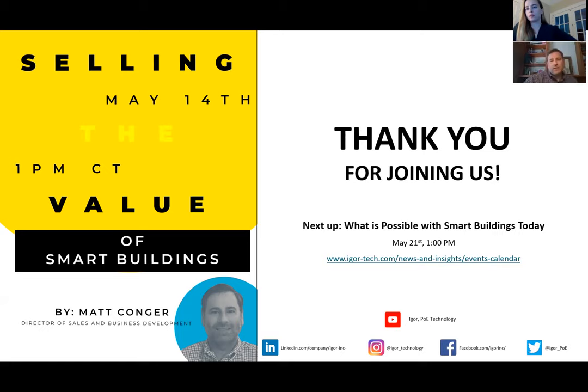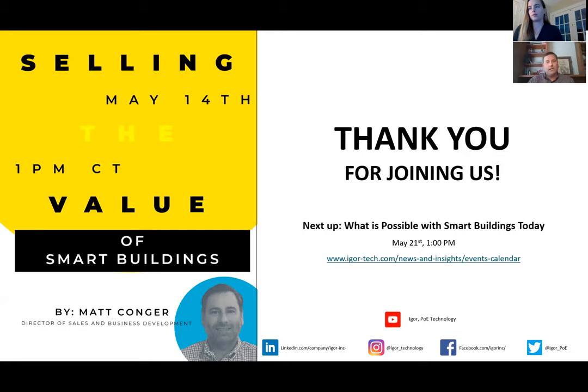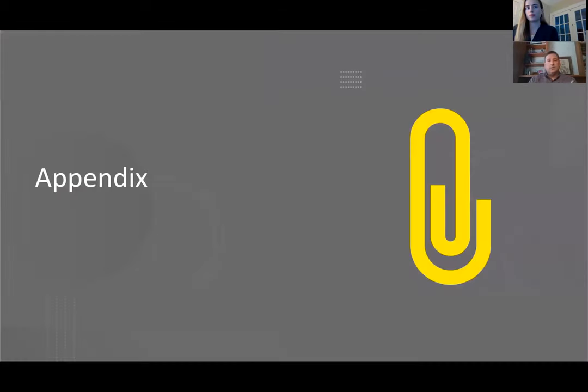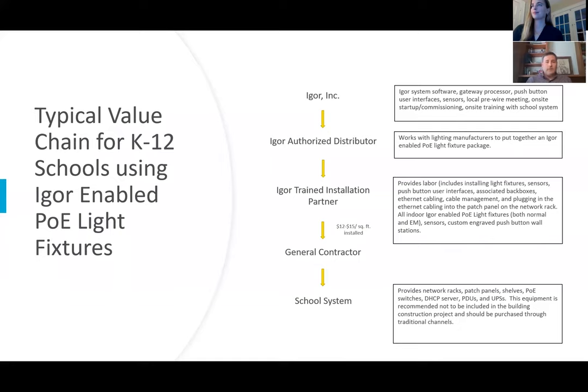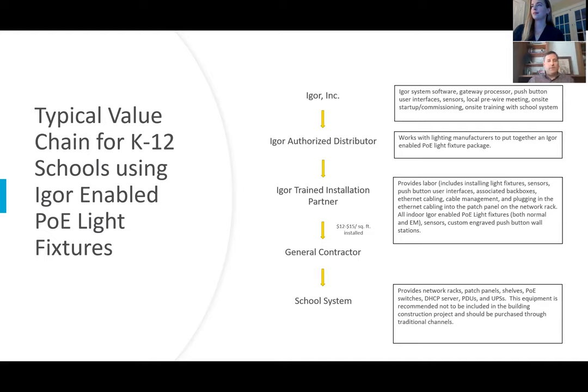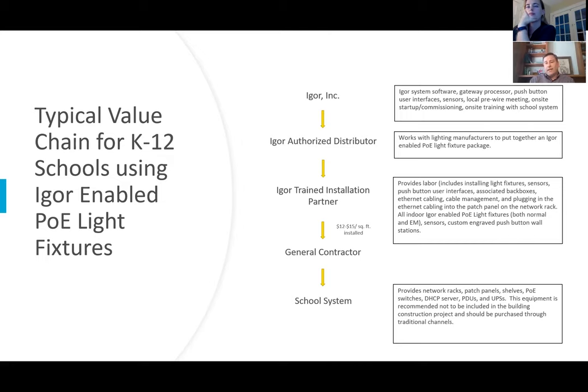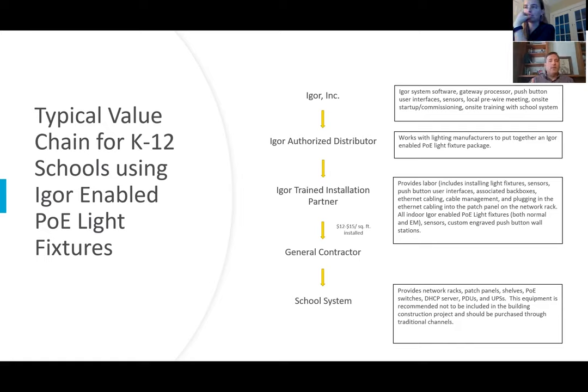So what we've done is we've put together some examples. I'm going to use an example here where it showed that we're able to deliver to the project's budget for a K-12 school example. Here's an example where Igor was selected by the client because the total installed cost per square foot came in between $12 to $15 per square foot. In that $12 to $15 per square foot, the Igor trained partner provided labor, cabling, the cable management, all the software, and the energy management lighting controls like push buttons and sensors, and even Bluetooth objects. Then the school system provided the power sourcing equipment, UPSs, and others.